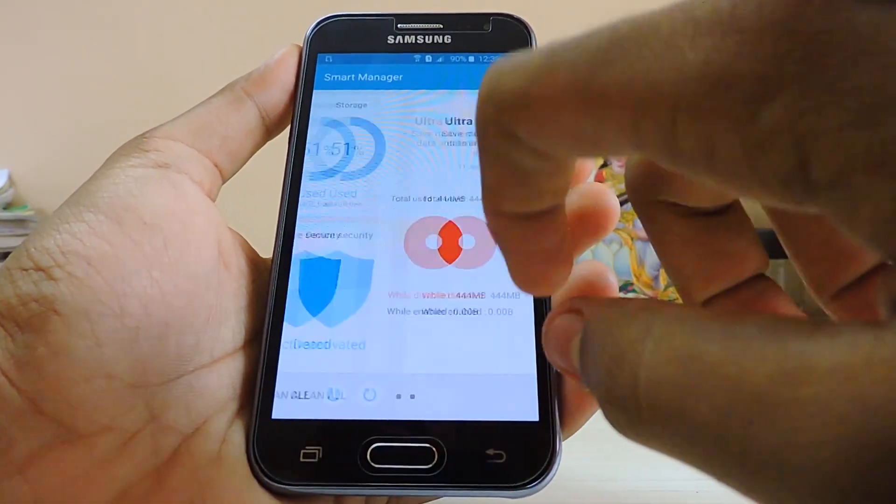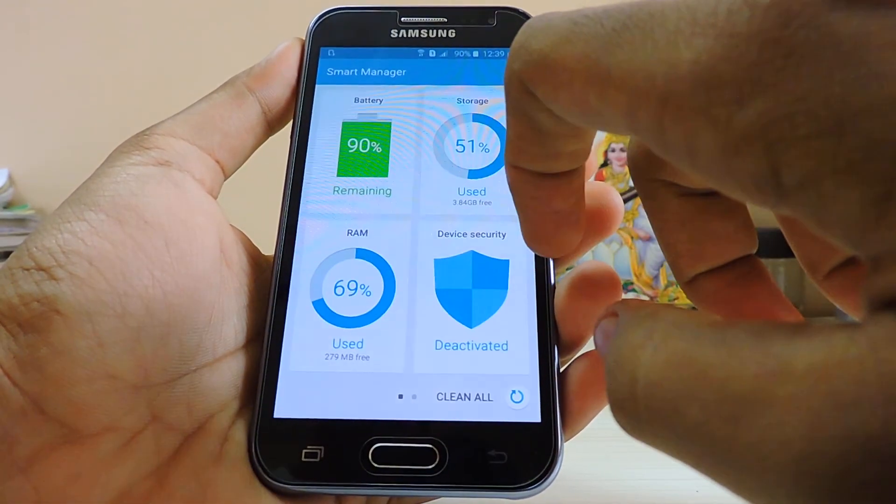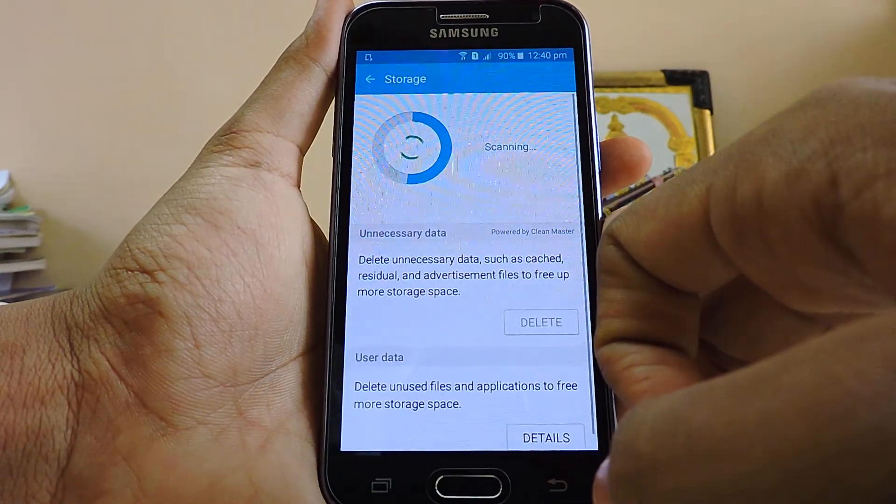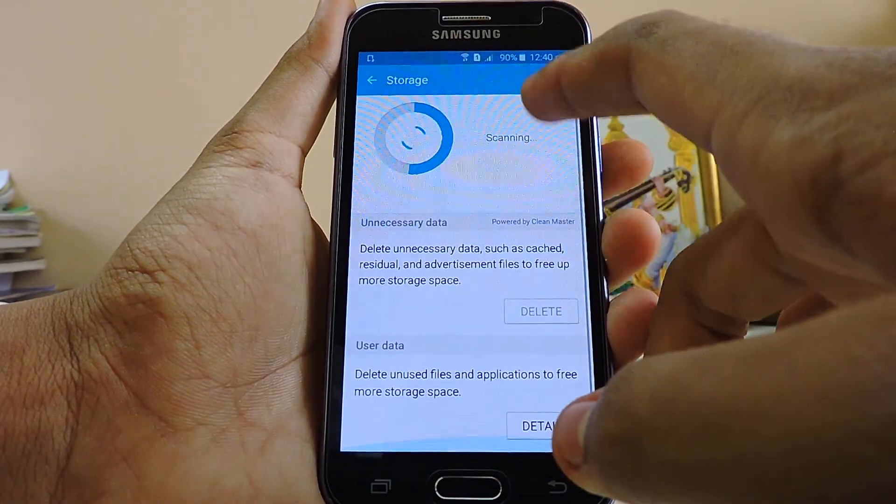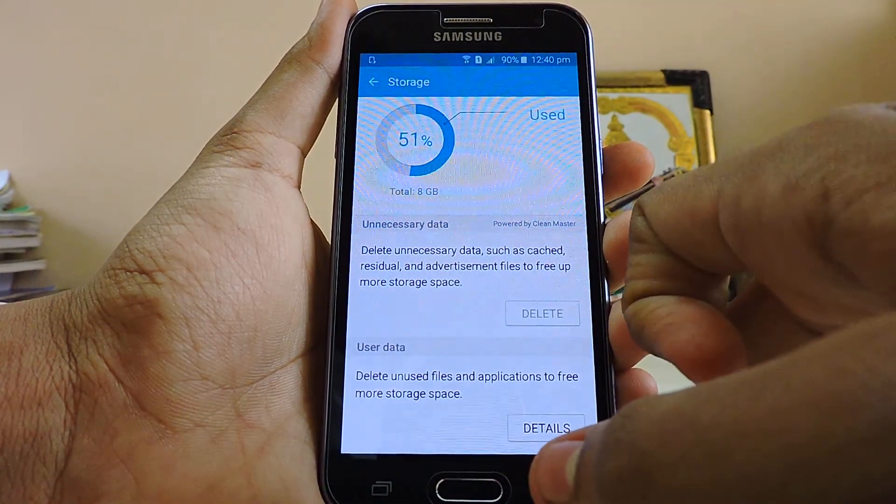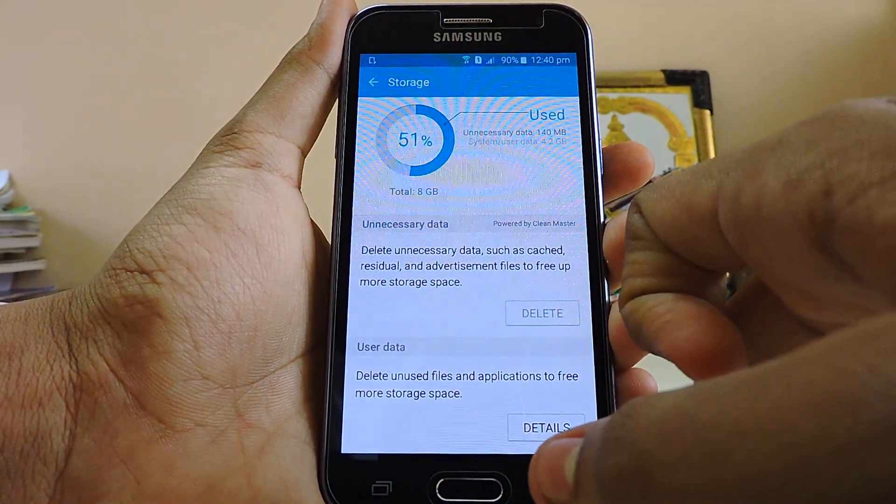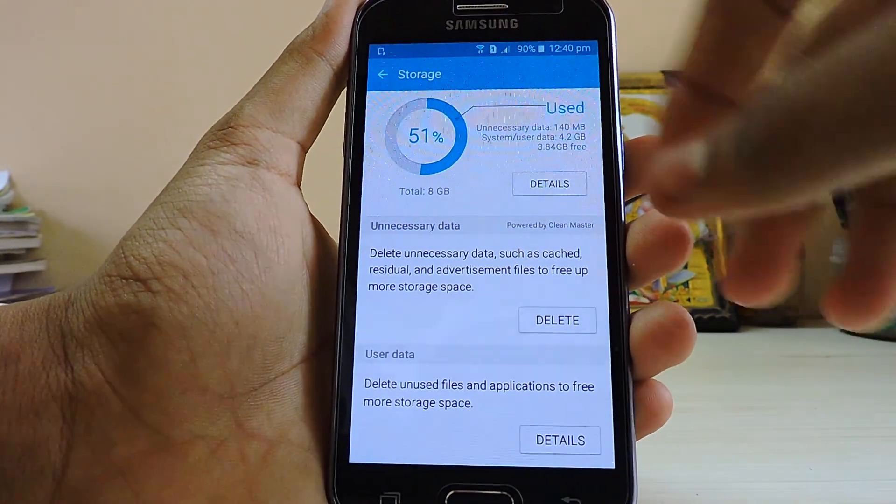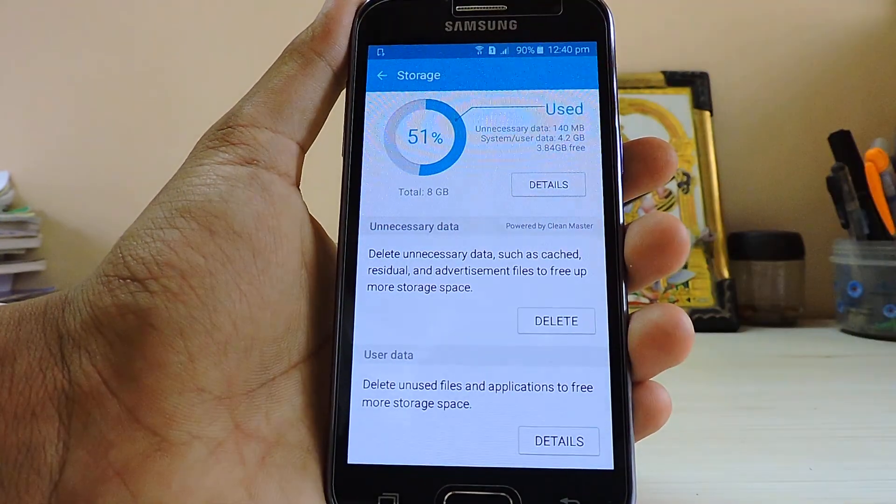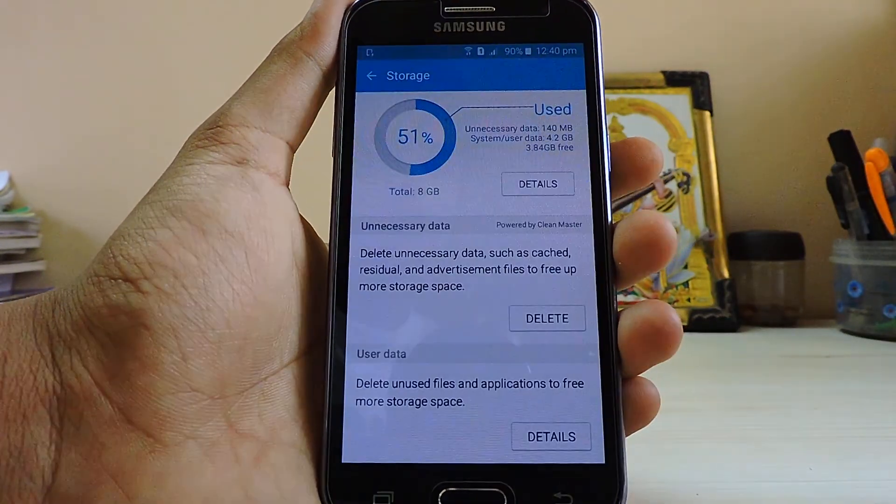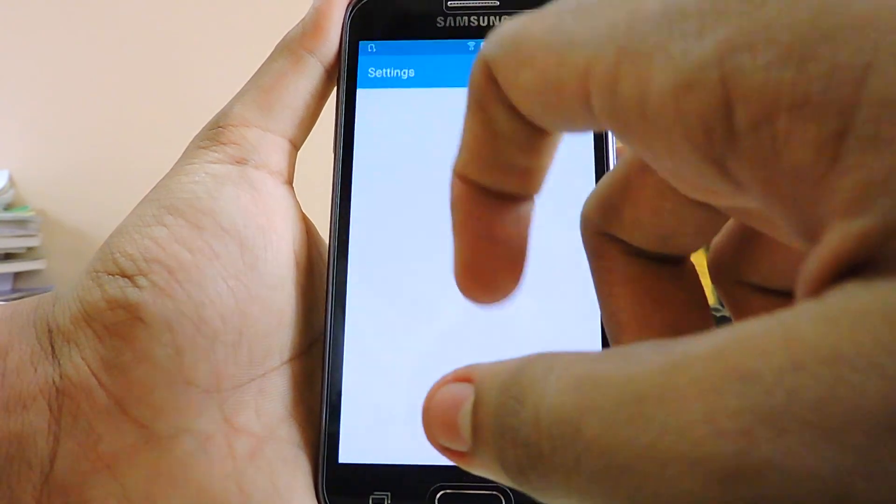And a camera which is a 2 megapixel. So it's a very glossy phone at first and it comes with a qHD, not QHD, Super AMOLED display which is 960 by 540.